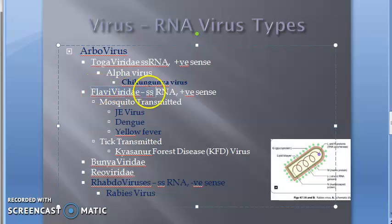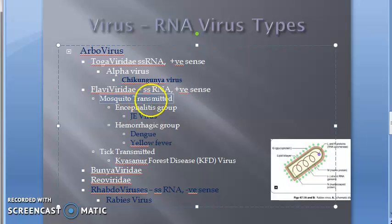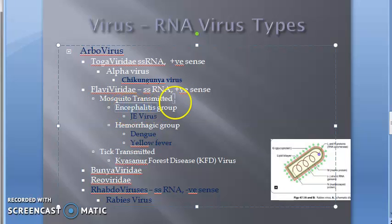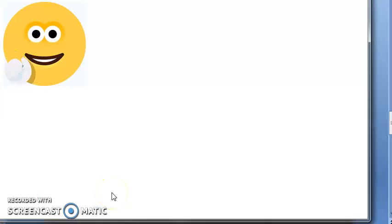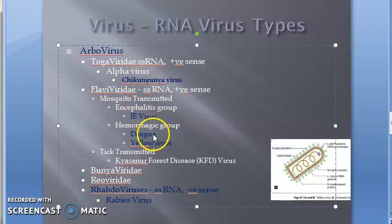Then you have flaviviridae. Under mosquito-transmitted flaviviridae, they divide into encephalitis group and hemorrhagic group. Dengue comes under the hemorrhagic group. Japanese encephalitis, dengue, and yellow fever all come under mosquito-transmitted flaviviridae under arbovirus, which is an RNA virus — and these have been asked in exams.